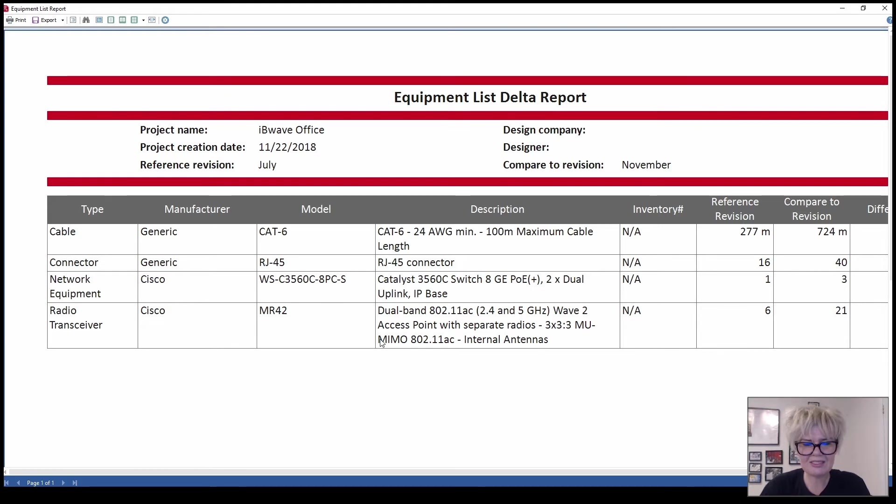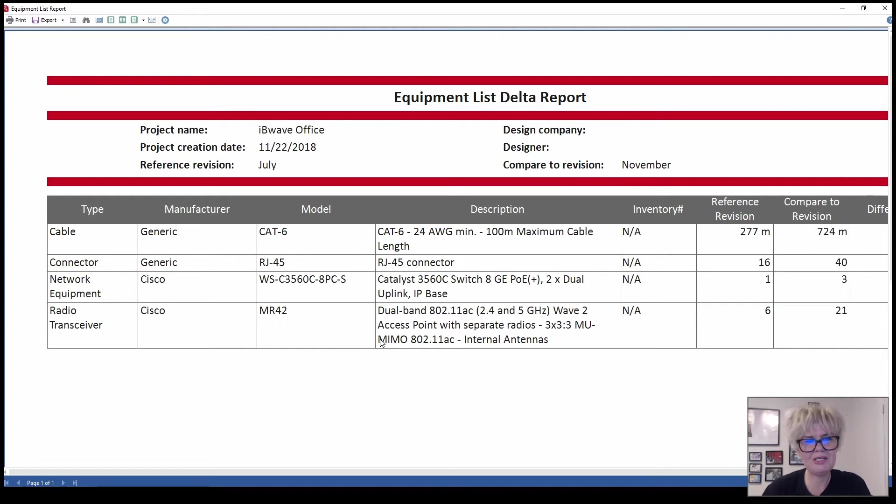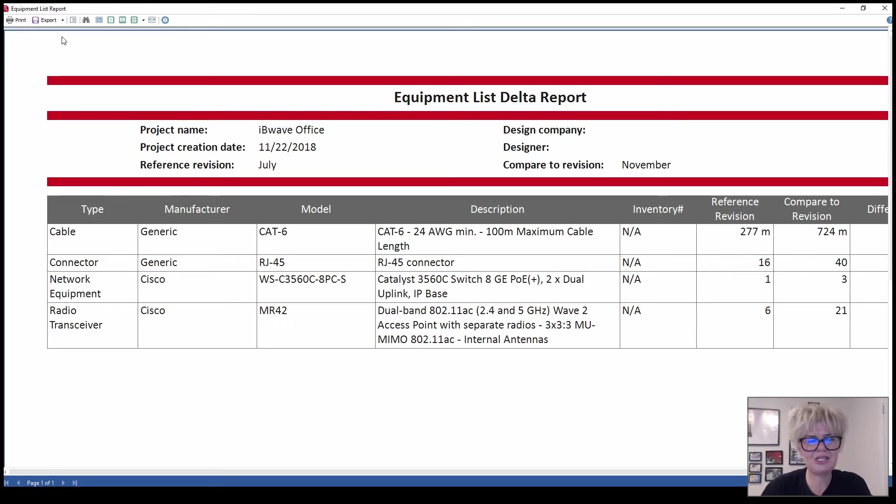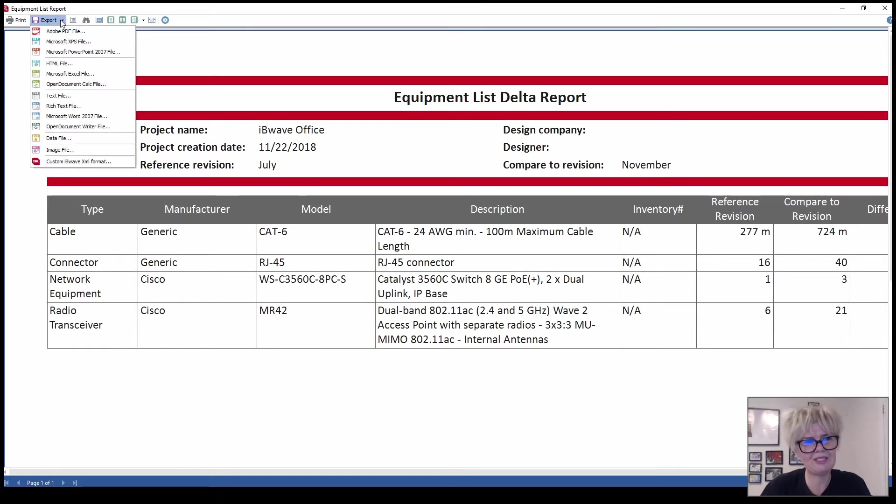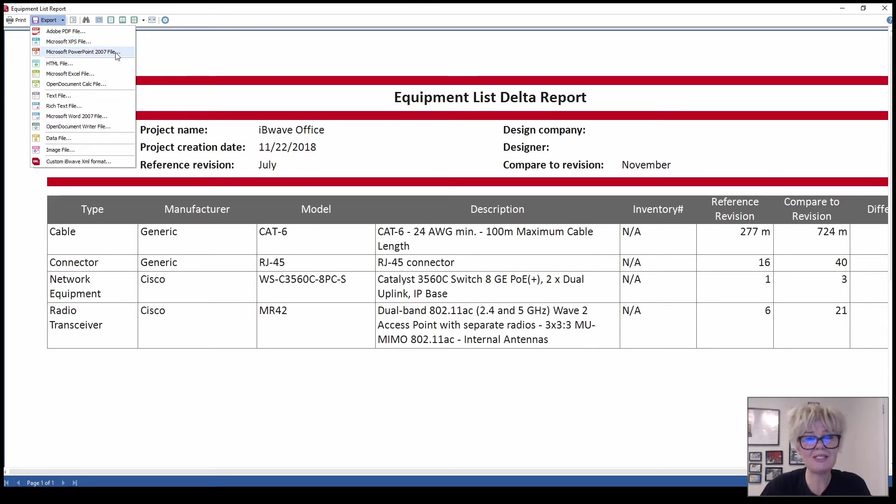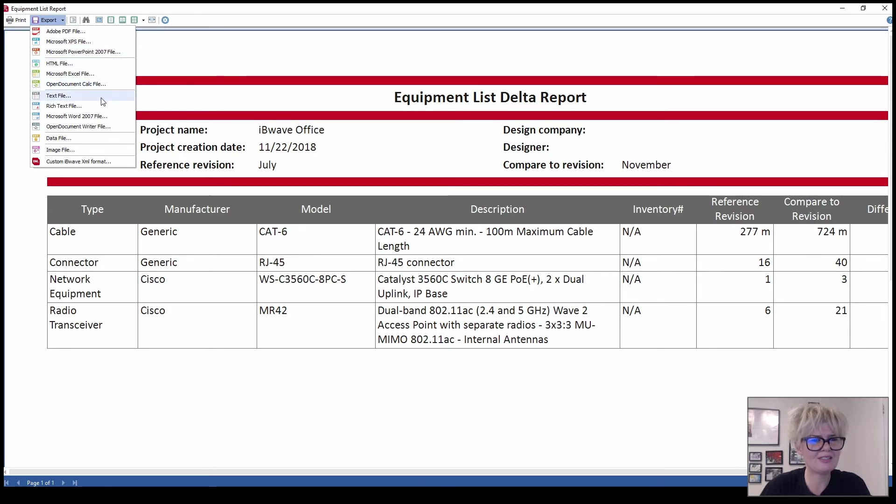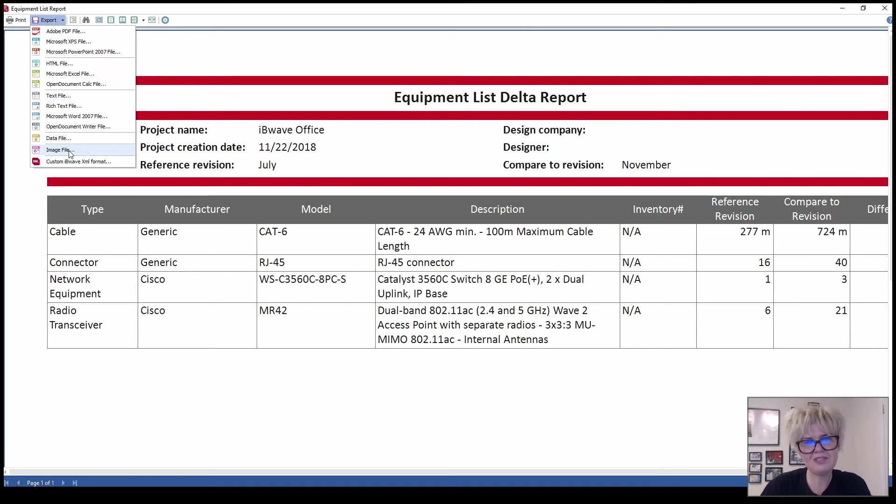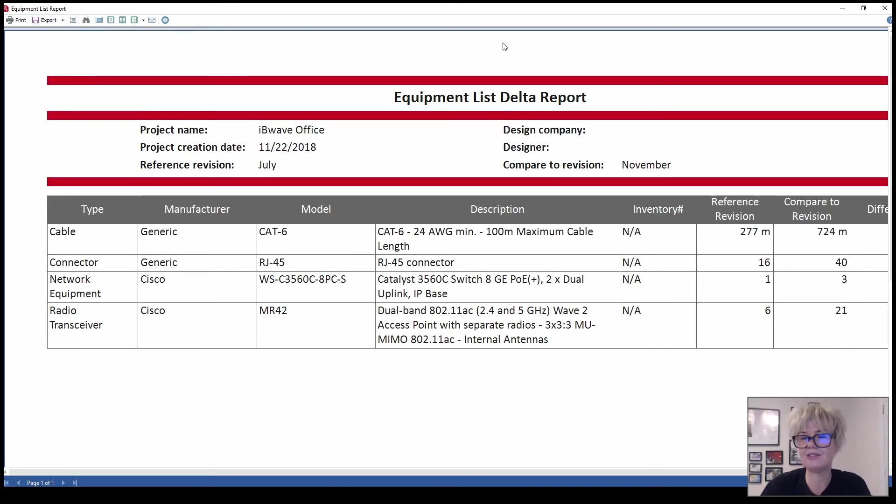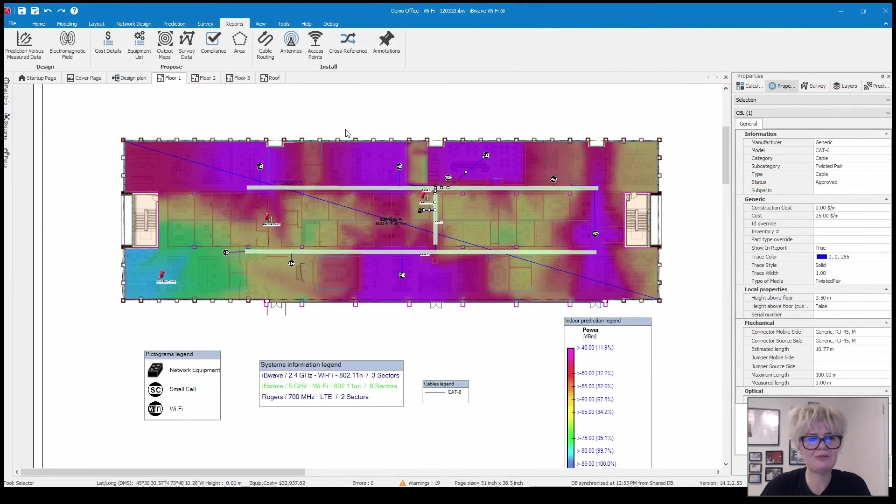Now I'm just going to show you how you can export each of these reports. It's generated in PDF but there's a lot of options if I click on export. You can output this to an XPS file, right to a PowerPoint file, so super handy if you're putting together a presentation for your customer. There's HTML, there's Excel, calc file, text, rich text, Word, and image file.